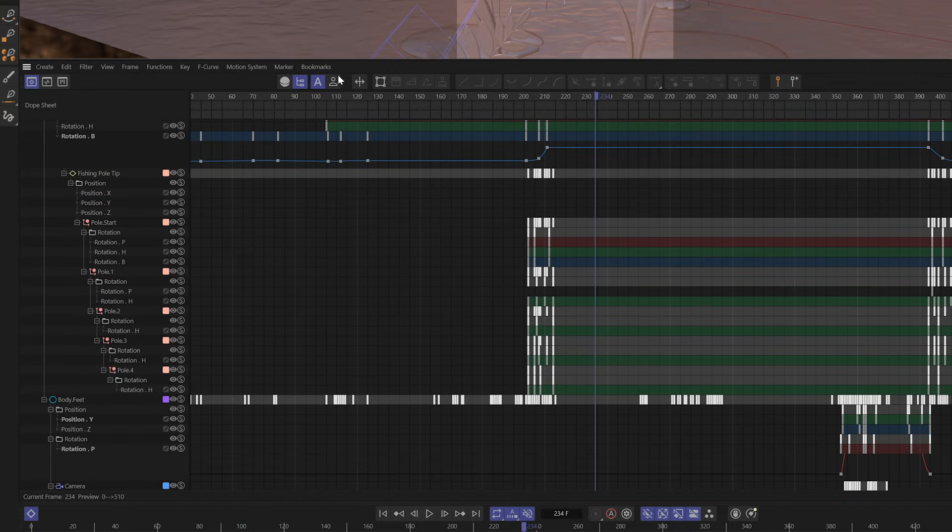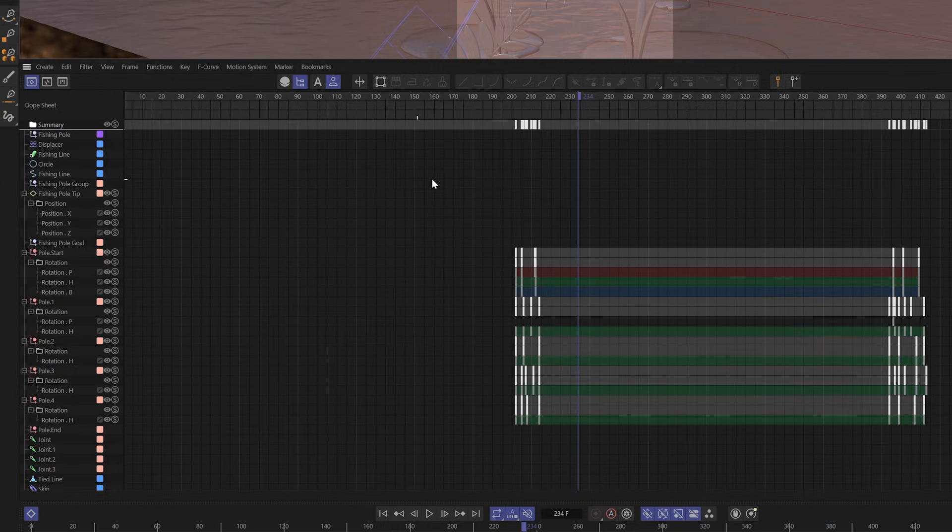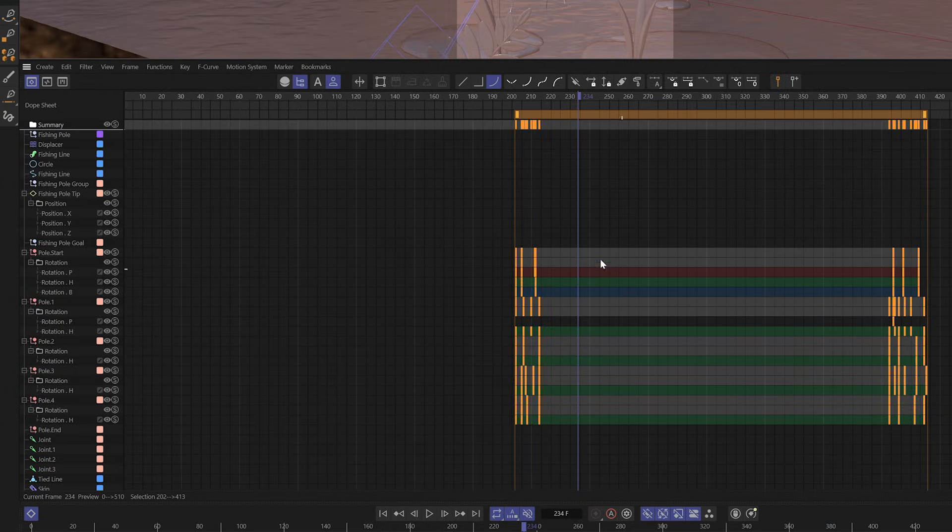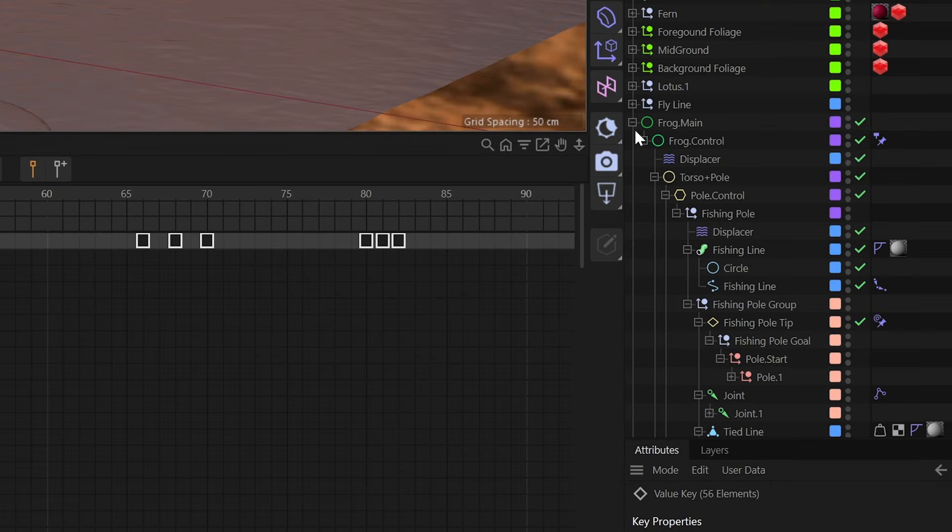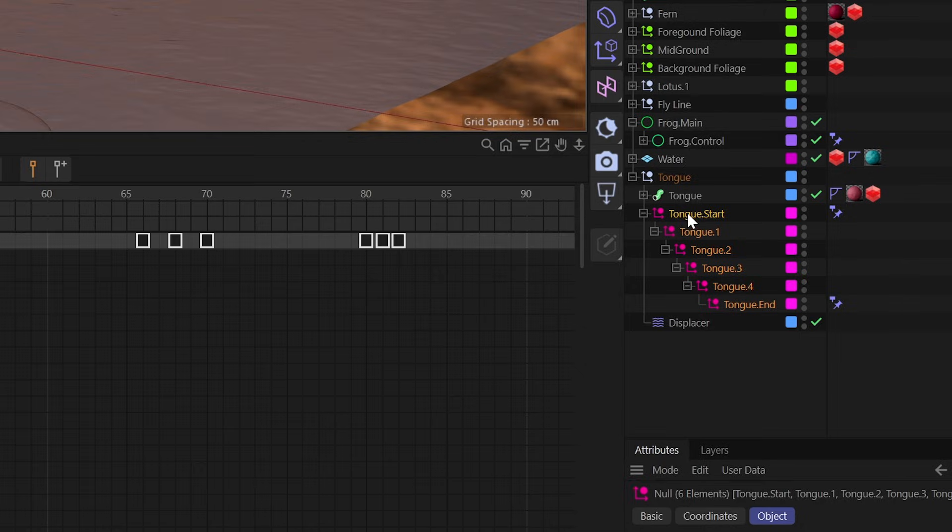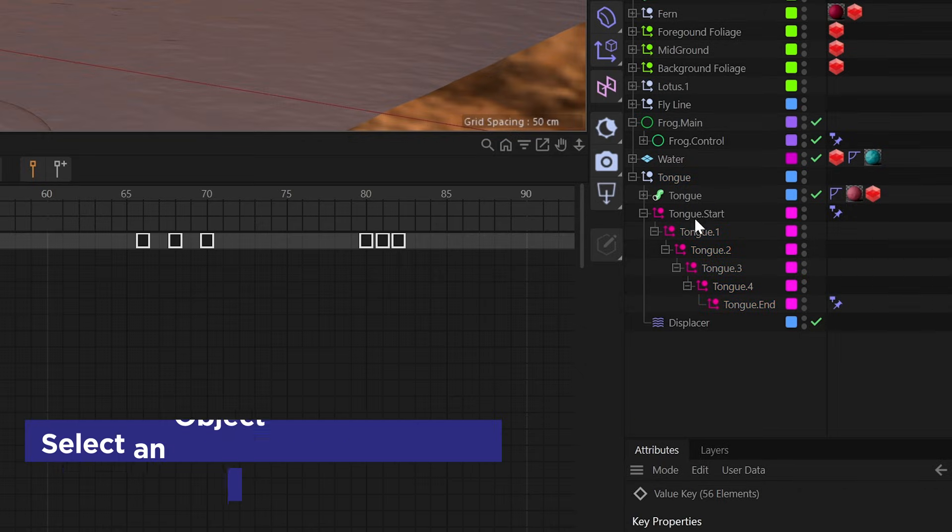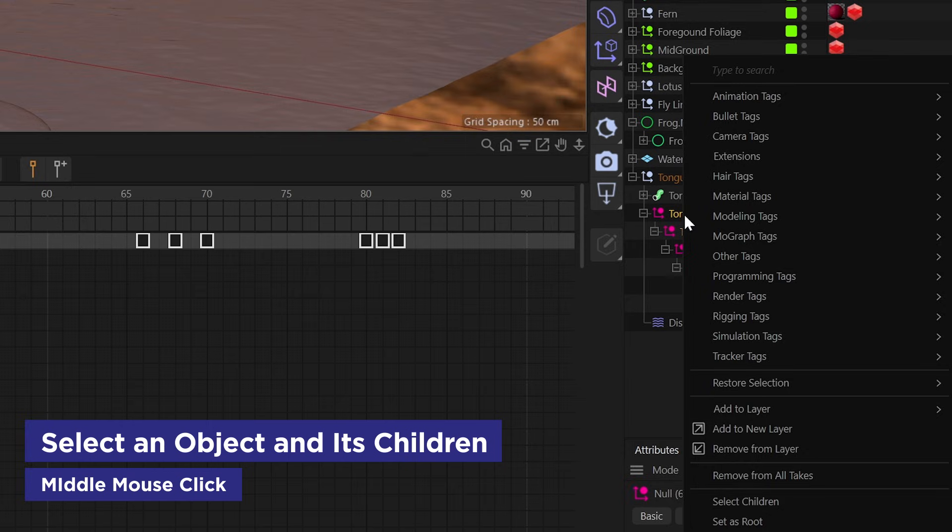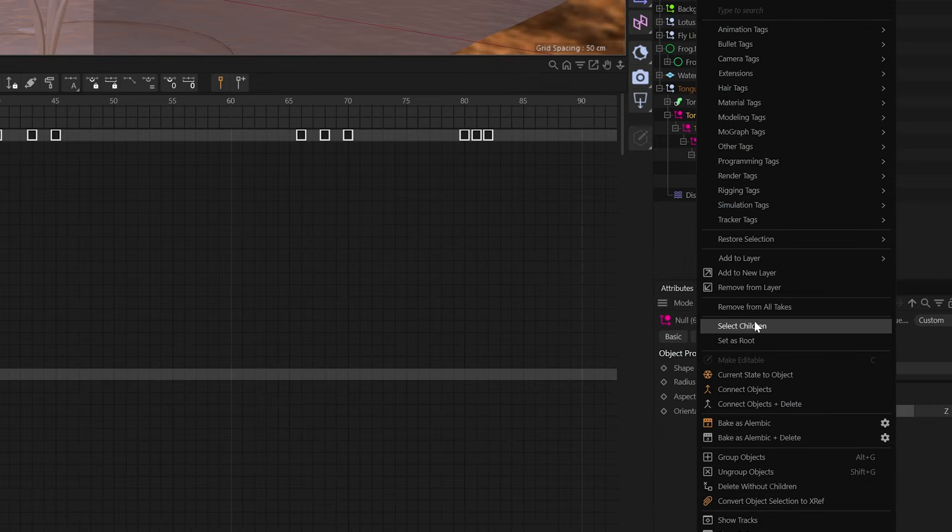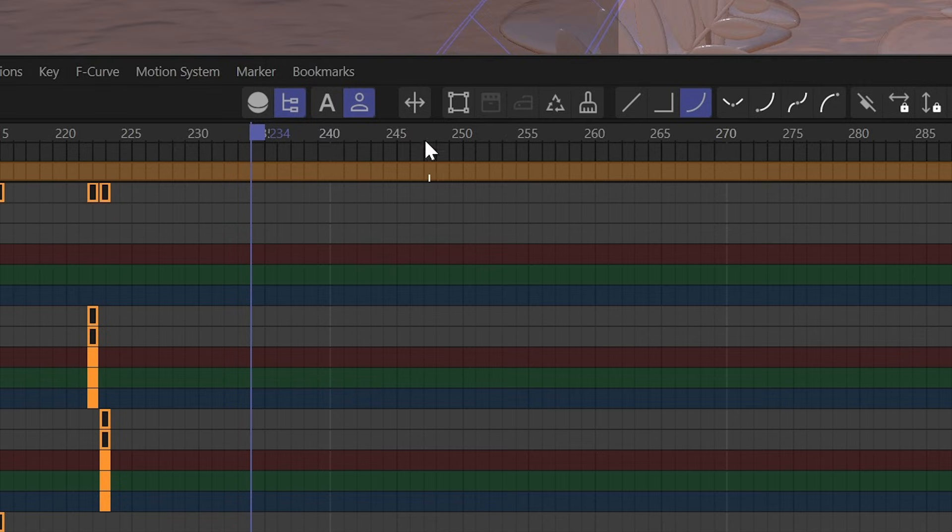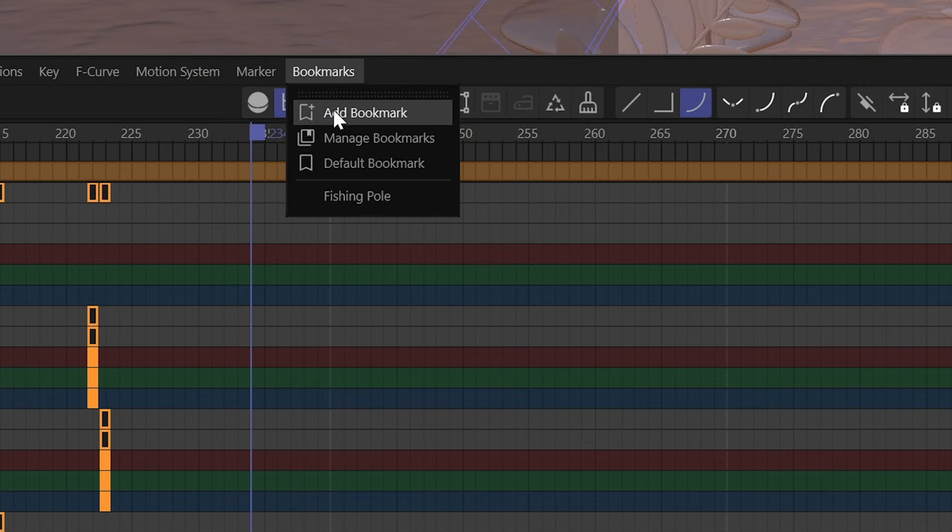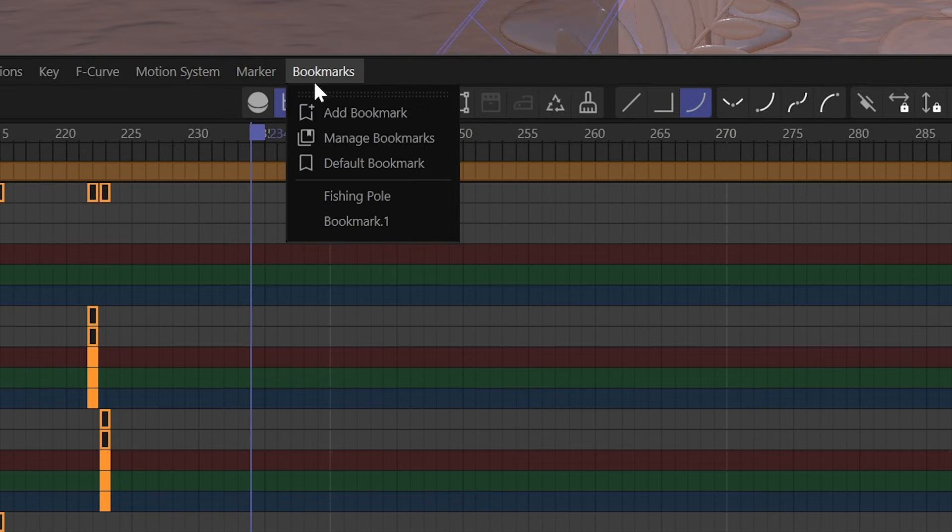Bookmarks allow you to isolate specific tracks and store them for easy recall. Kind of like selection objects, but for animation tracks. To create one, you just need to select the objects whose animation tracks you want to isolate in the timeline. And bonus tip, if you middle mouse click an object, it's going to select its children. So with those objects selected, you're going to right click and go to show tracks. This now isolates the objects animation tracks in the timeline. And now what you can do is go and store them by going to bookmarks, add bookmark. Now you got it stored.